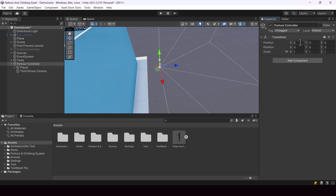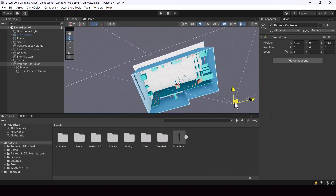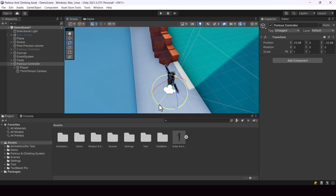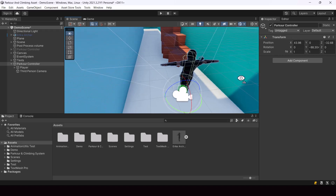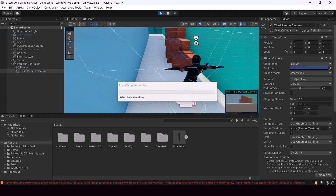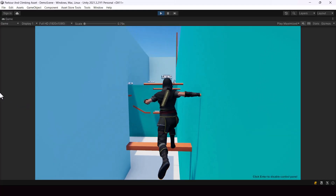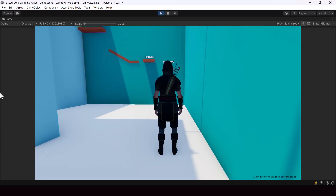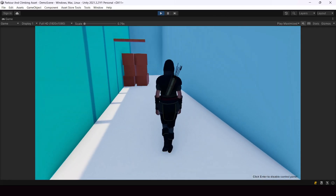Right now it's created at position 0,0,0, so I'll have to bring it to the start of the level. We have created our parkour controller and now if you run the game, you can see that our player is able to perform parkour actions. The player wasn't able to jump onto that higher ledge, so he's supposed to swing from that ledge — we'll set up swinging soon.